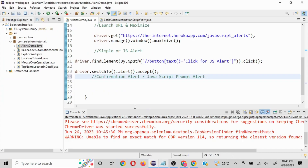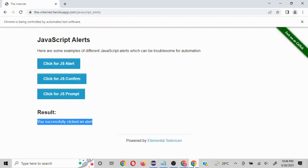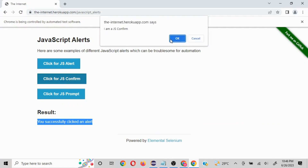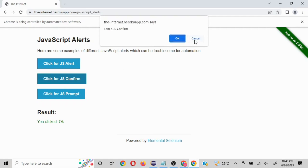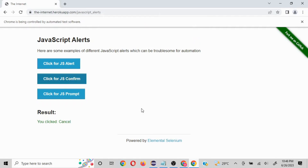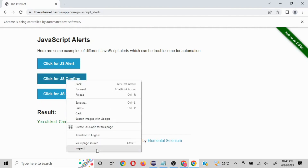The second type of alert is a confirmation alert or JavaScript confirm alert. In case of confirmation, you will have two options — that's what confirmation means. For example, 'I am a JS confirm' and you have OK and Cancel. If you click OK it says 'you clicked OK', if you click Cancel it says 'you clicked Cancel'.